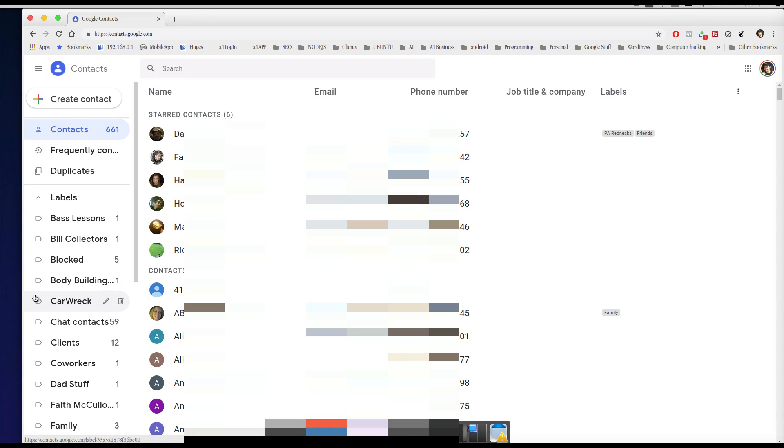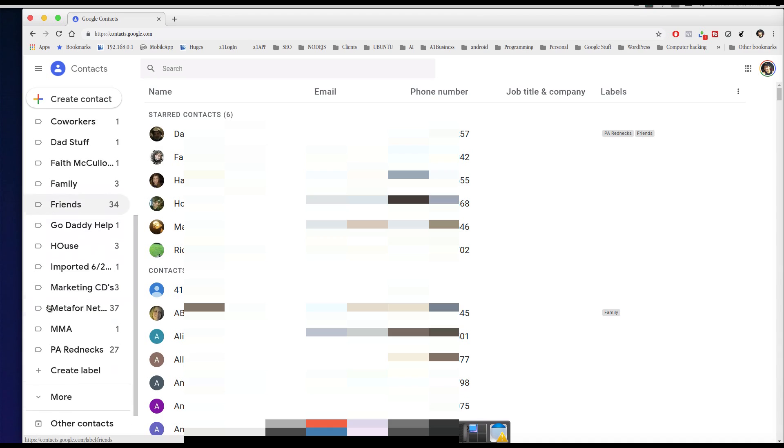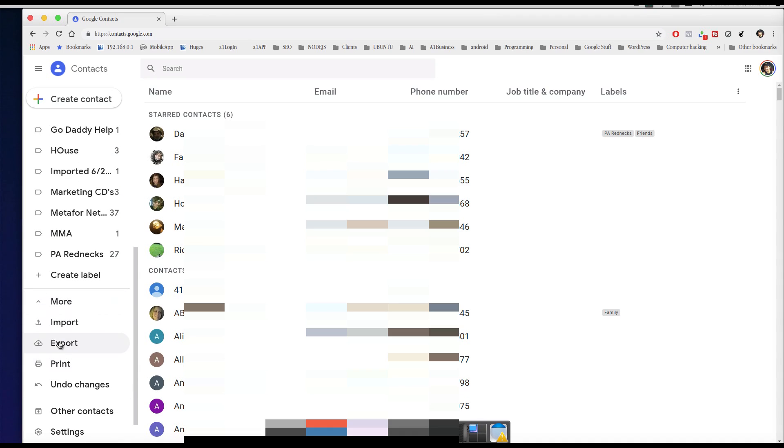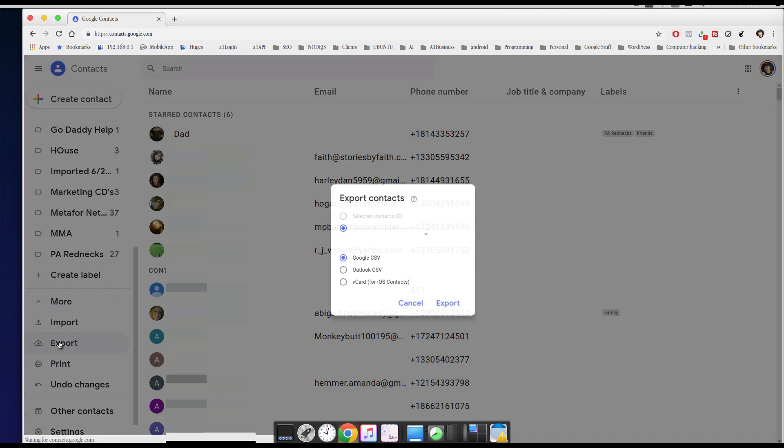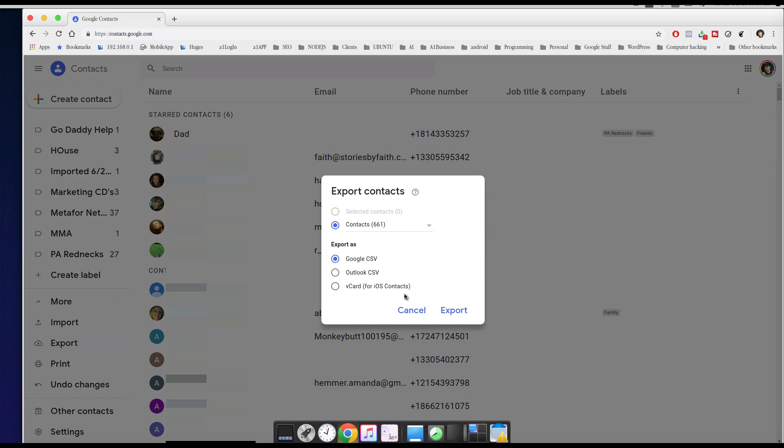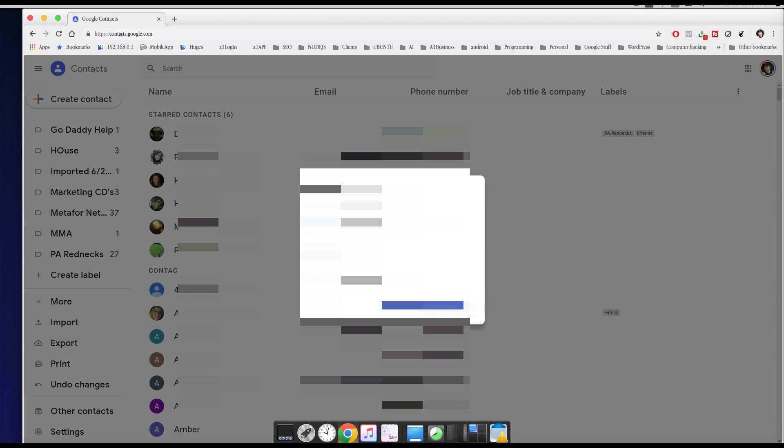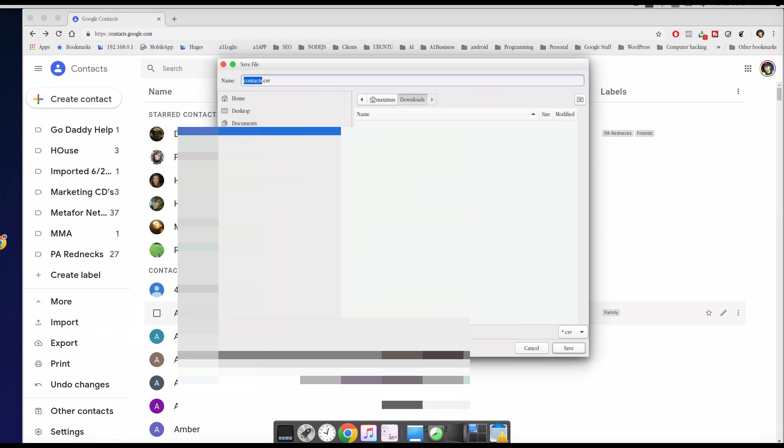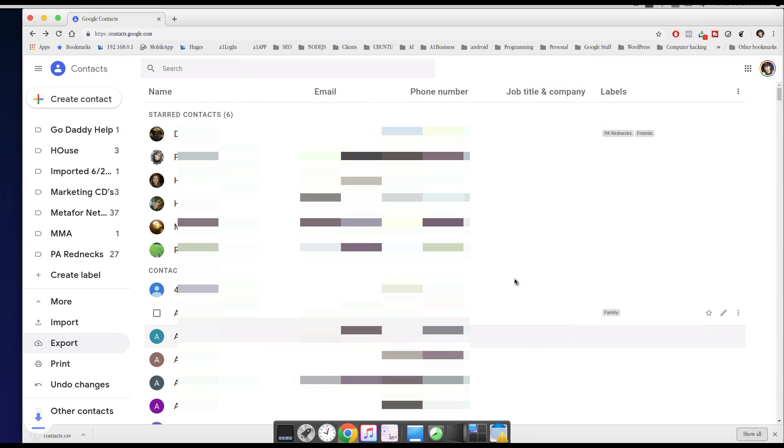And what I want to do is I want to export all these contacts and import them into my Evolution. So over here on the right, I'm going to scroll down right here where it says More. Right here where it says Export, I'm going to hit Export, and Contacts 661, and I'm going to choose Outlook CSV. I'm going to hit Export and put it in my Downloads folder and hit Save.